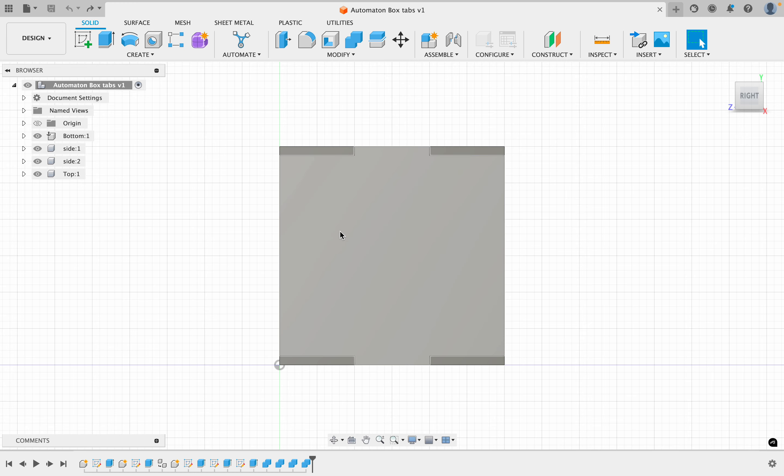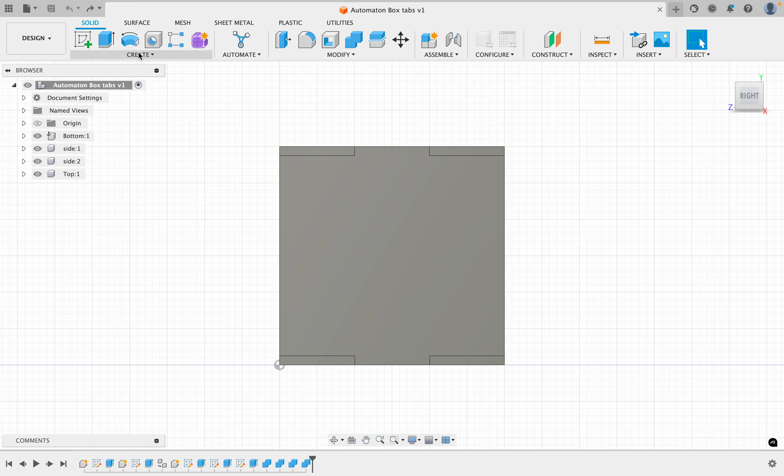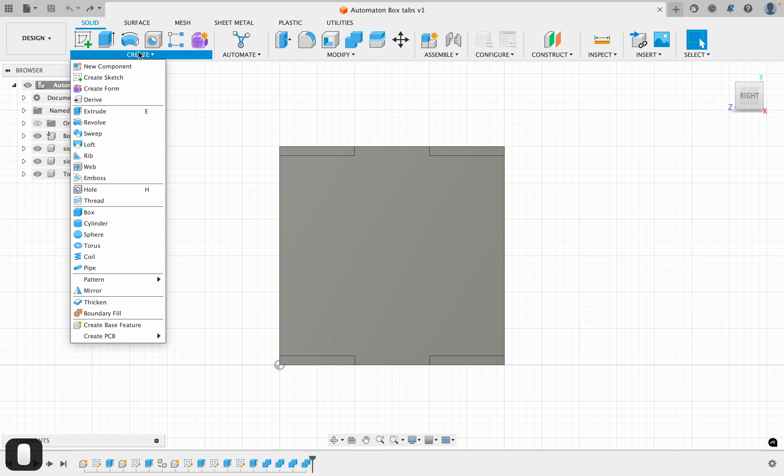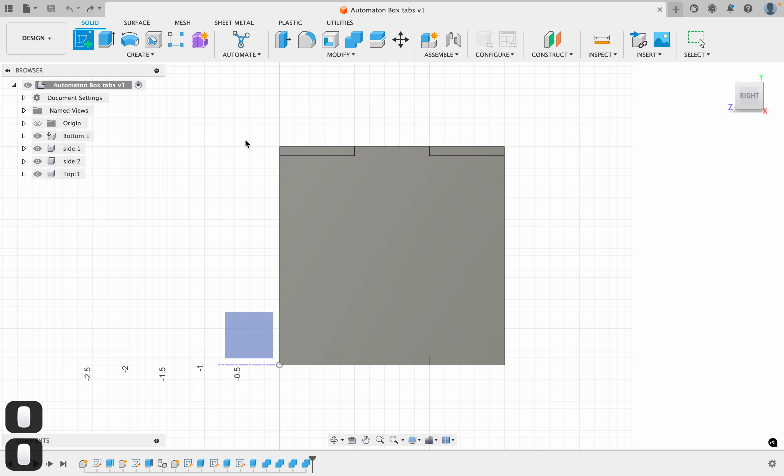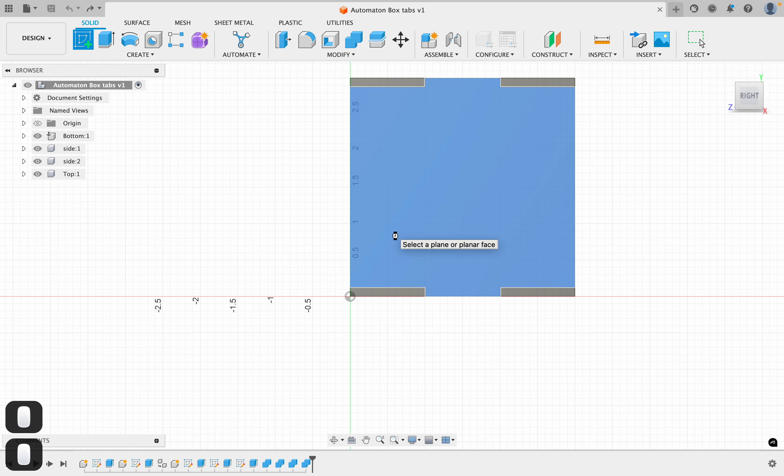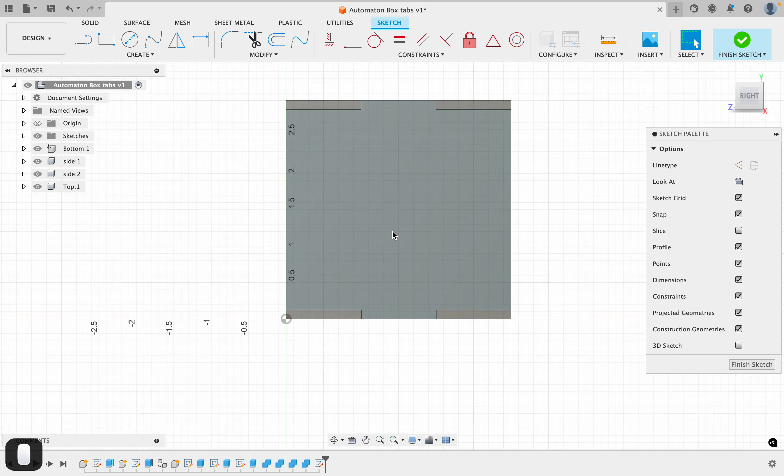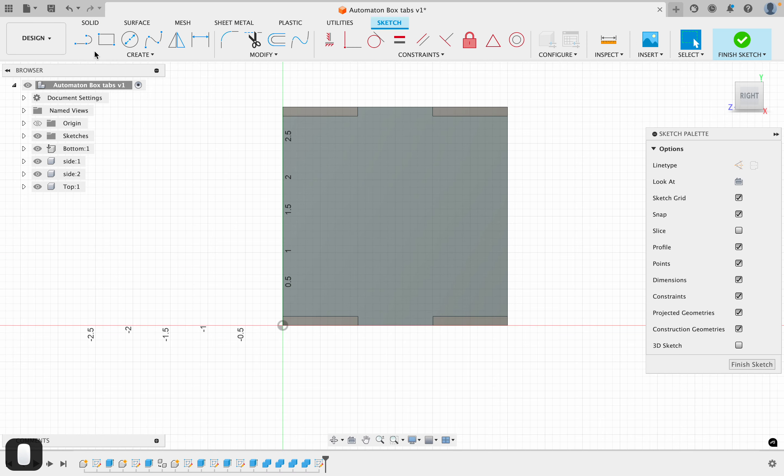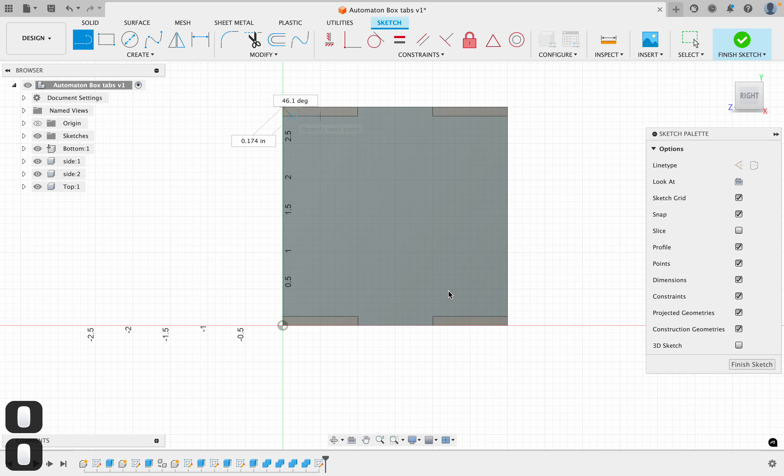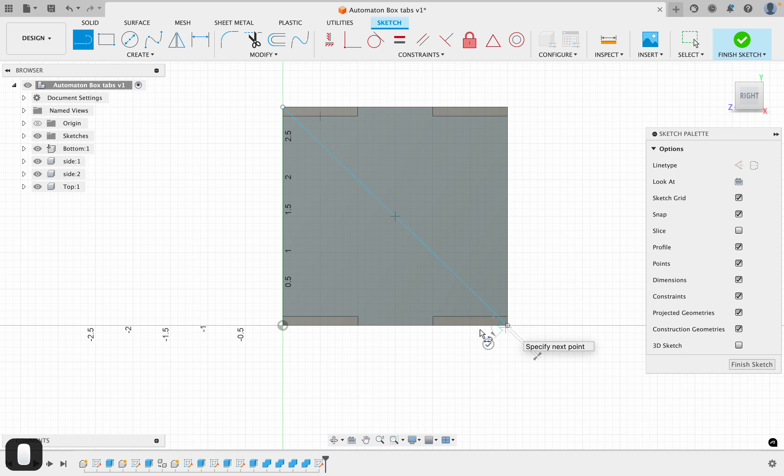One really easy way to find the center of an object like this: I'm going to create a sketch. I can just click there and place it right on that surface. Then I'm going to take a line and go from one corner all the way to the other corner. So that's just a line. I'll hit escape to get out of there.